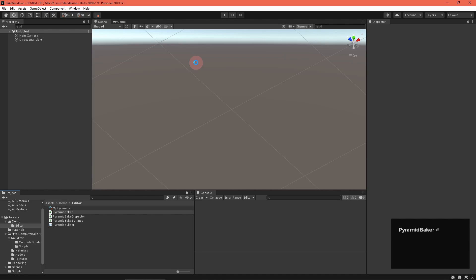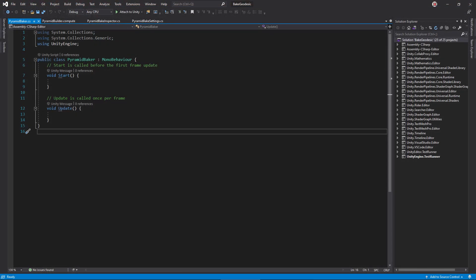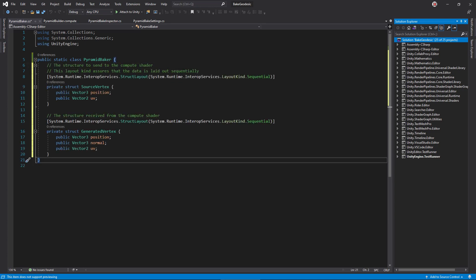In the editor folder, create a C-sharp script called pyramid baker and open it. Mark the class as static, since we don't need to create instances of it, and remove the mono behavior inheritance. Since this class will fill the buffers in the compute shader, we need C-sharp versions of each vertex structure. Make sure the variables inside the structures are in the same order as they are in the compute shader. For example, make sure that position appears before UV. For extra safety, this attribute tells the compiler to lay out the structure fields in memory in a fashion that works well with the compute buffers.